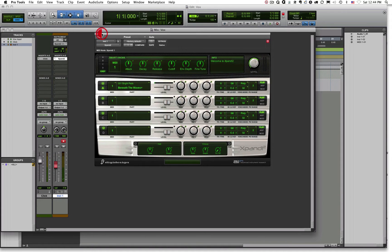So those are two different ways to achieve the same end goal: set up a virtual instrument and be able to record MIDI data and play a virtual instrument with that MIDI data.